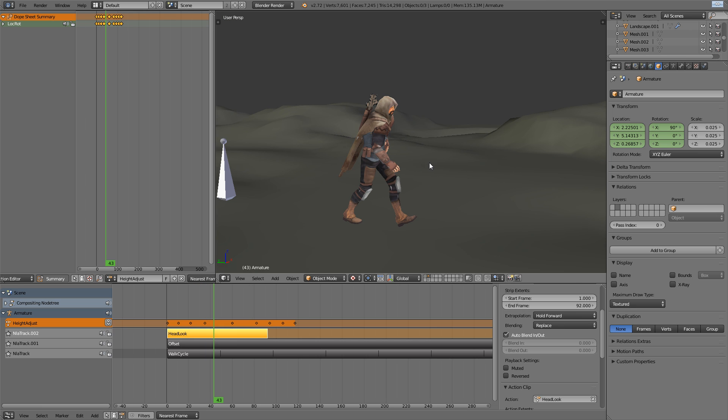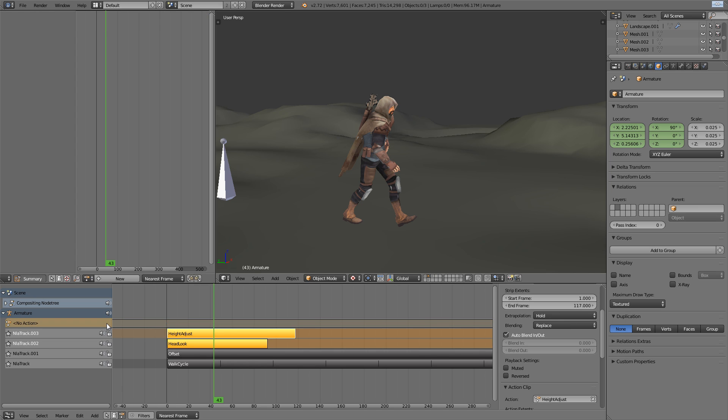So what do we do after all of this is completed? For any given shot, you've got the walk cycle that you can use as a base for any number of shots in an animation. To keep things consistent, I might just add this last armature animation to our NLA as a strip as well.